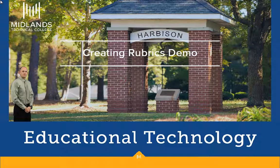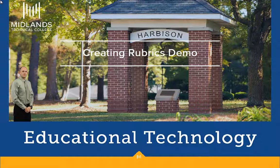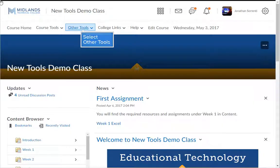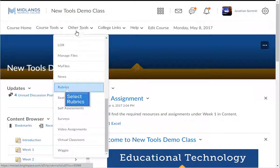First, log in to your D2L Brightspace account and go into your course. On the course navigation bar, click on the Other Tools drop-down menu, then choose the Rubrics link.